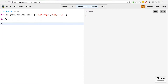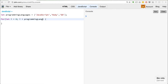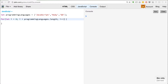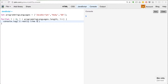We could say for let i equals zero, i is less than programming languages dot length, and then we could do i plus plus or i equals i plus one. And if we wanted to console log something like 'I really like the language', we'd have to do something like programming languages bracket i. Save that and run it.